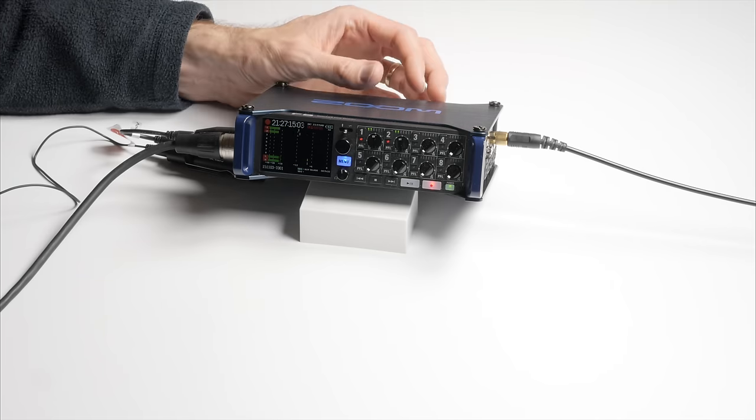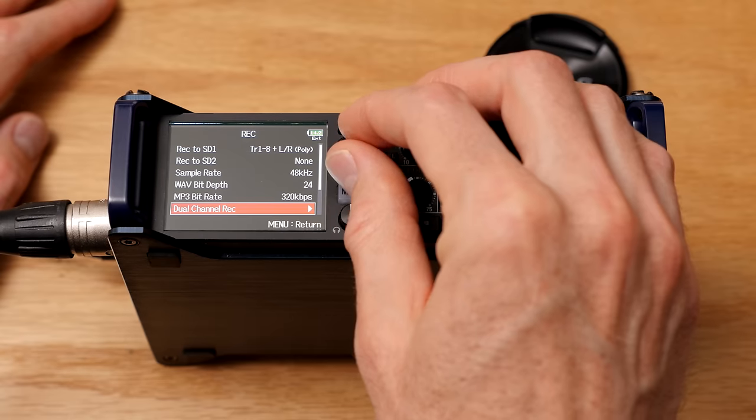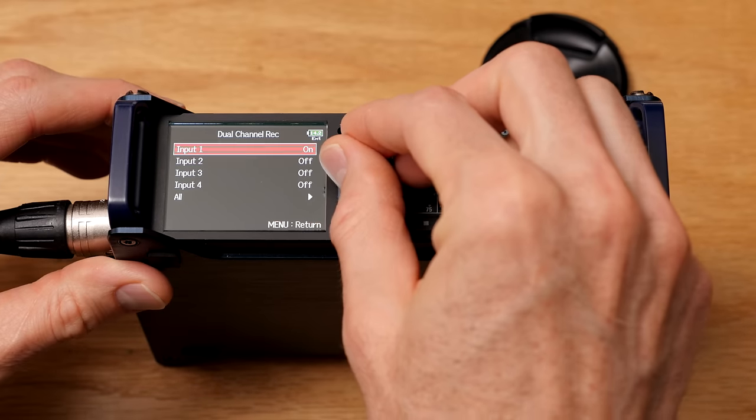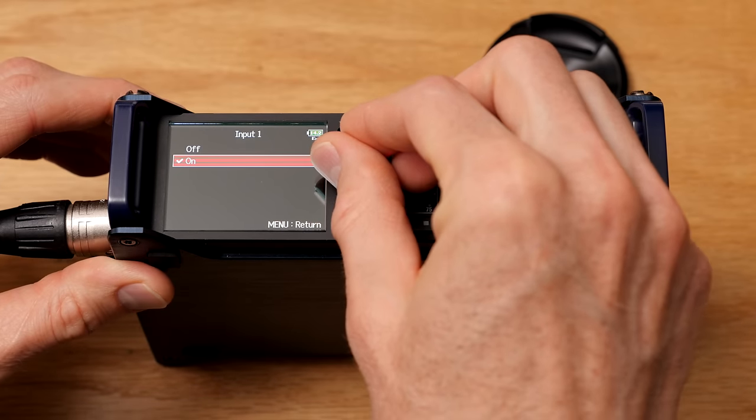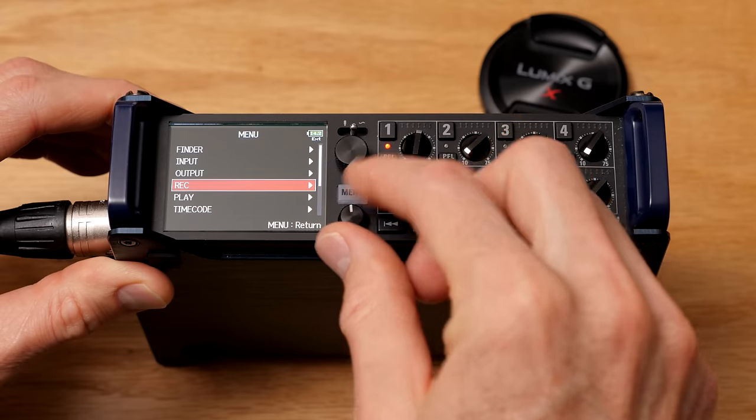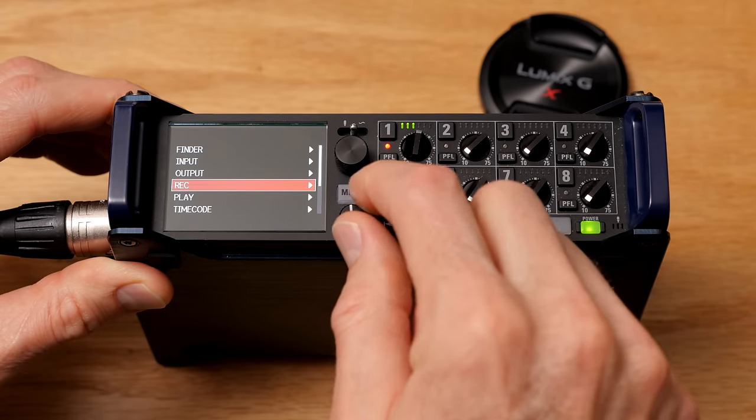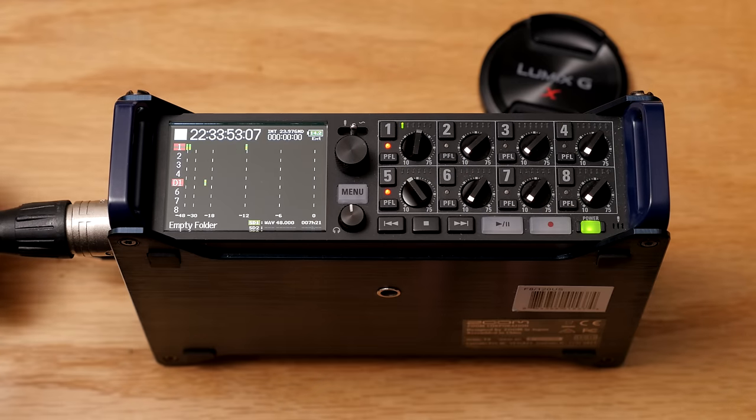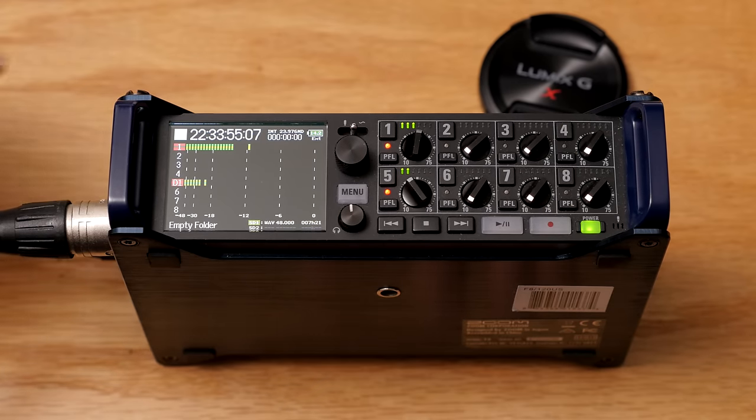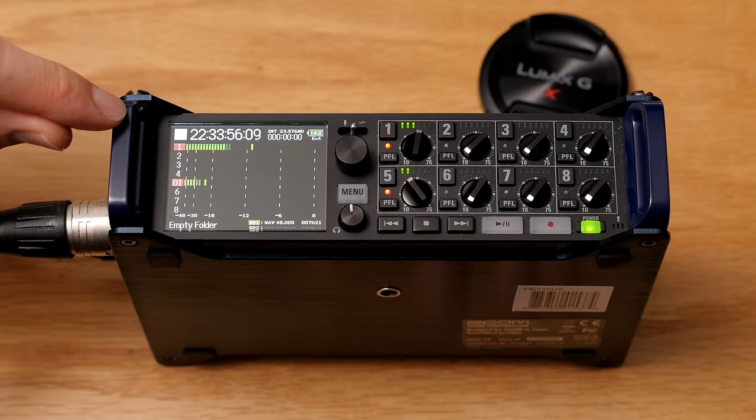The second thing is that it also has a safety track feature. So if you're recording four tracks, you could also have four safety tracks, one for each, that records at a lower level.